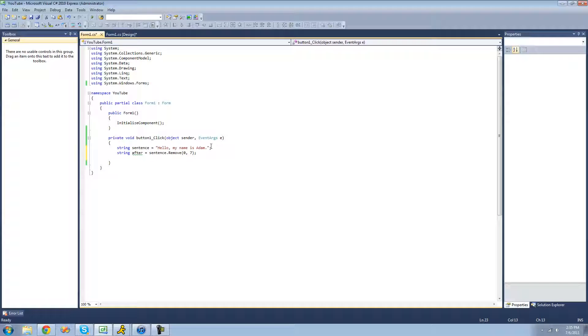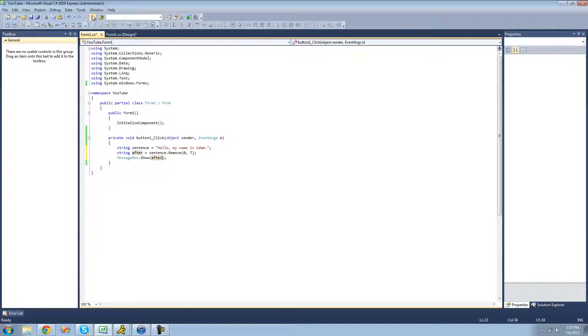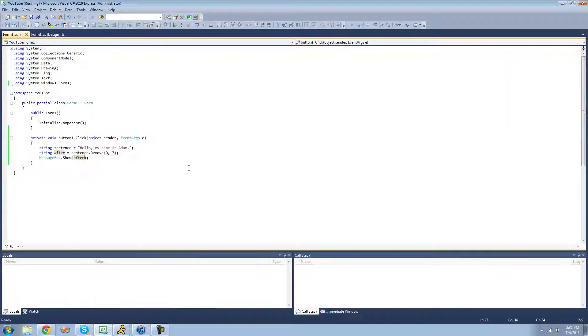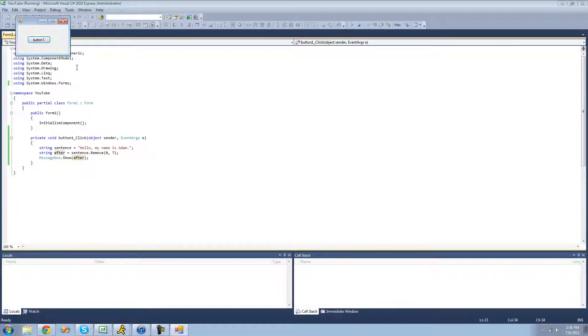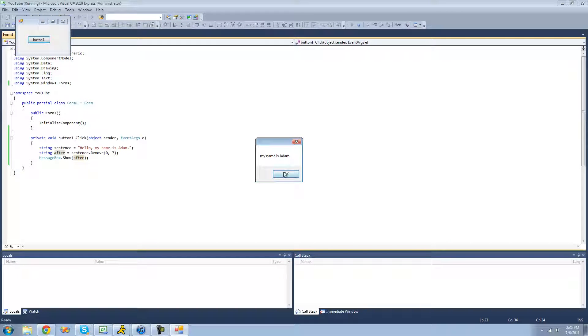And then we're just going to display this after string in a message box, just to make sure that we did it correctly. So now when we debug, we should just get a message box that says my name is Adam. Because it removed the hello, the comma, and the space following the comma. Yep, exactly what we wanted.